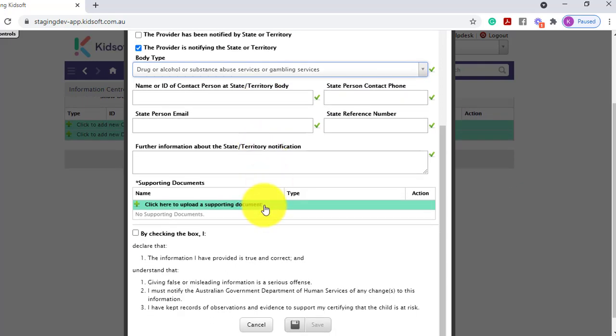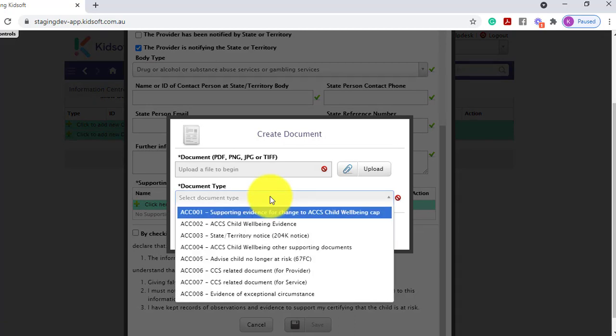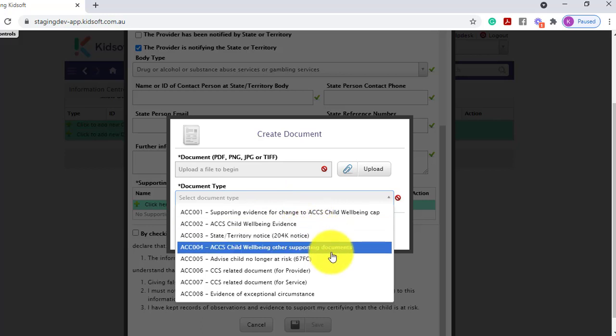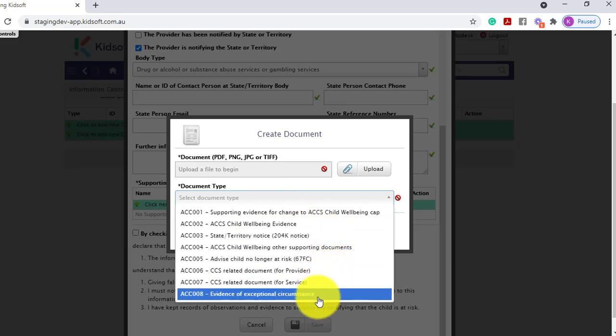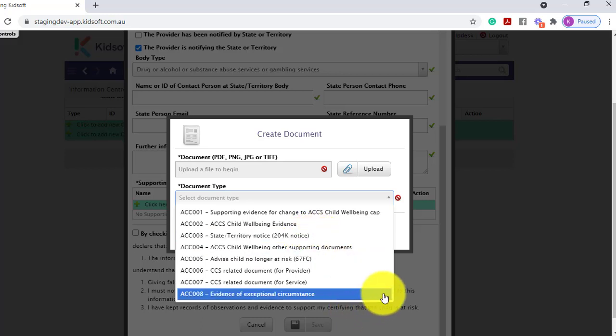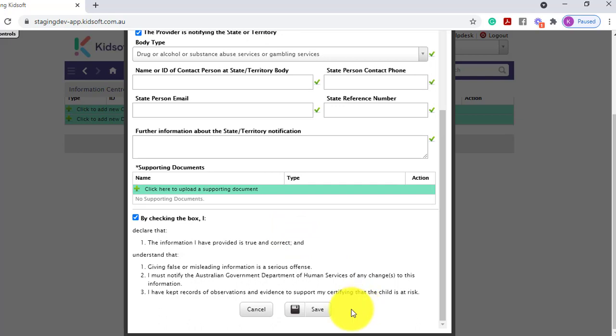And then your supporting documents. And just like certificates, you may need to upload the same evidence more than once. So for example, your ACC 002, your child wellbeing evidence. But then it also may be the same evidence if you're applying for an exceptional circumstance. So this would be your ACC 008. If you have been notified by the state territory, you also need to upload that documentation. Save your documents, click the declaration and click save.